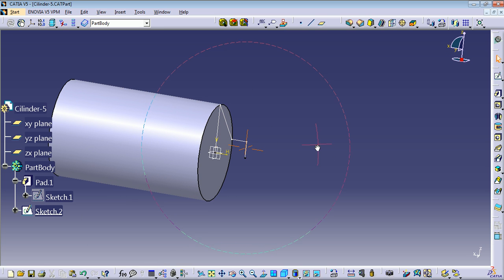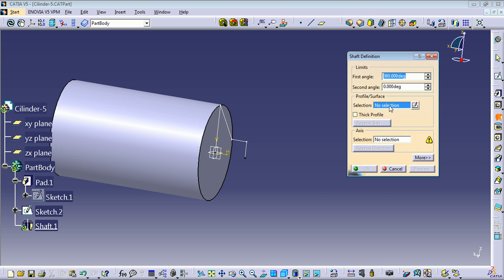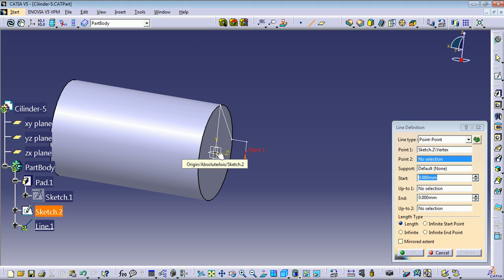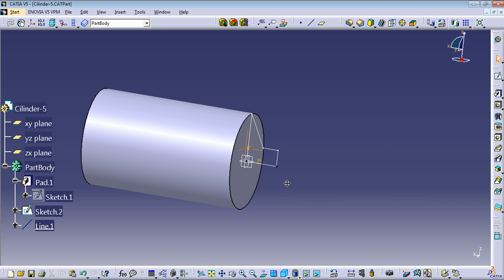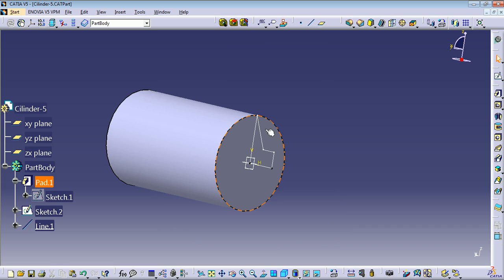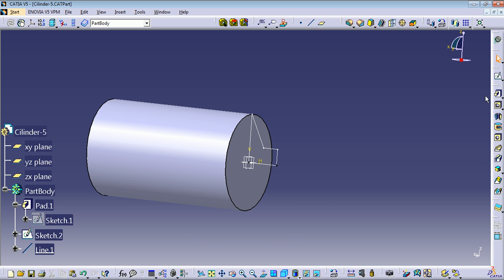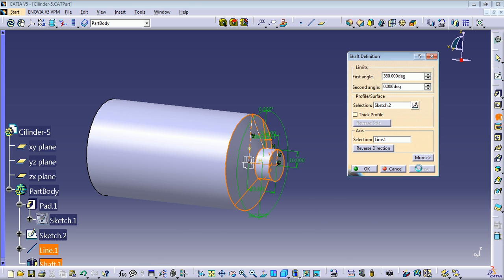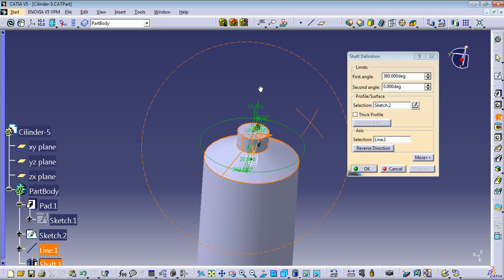Now we're going to use the Shaft command. To use this command we need a profile and an axis. Our profile is this sketch, but we don't have an axis, so we need to create a line for the axis — I'm going to select this point and this point so this line becomes our axis. We want our profile to revolve around this axis through the full circle. Select the Shaft command again, select the profile, select the rotation axis, press Preview, and you can see we have finished this side of the cylinder. Press OK.